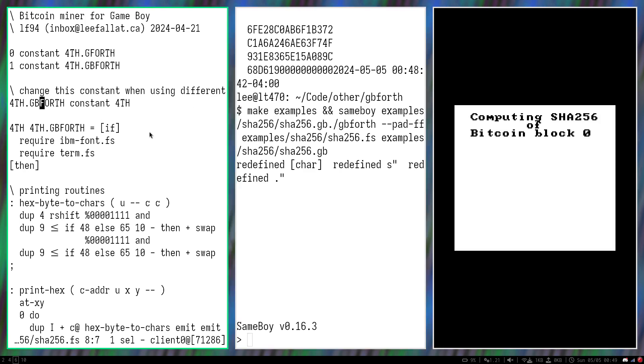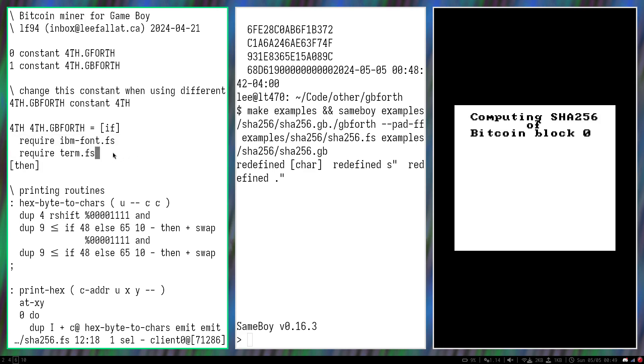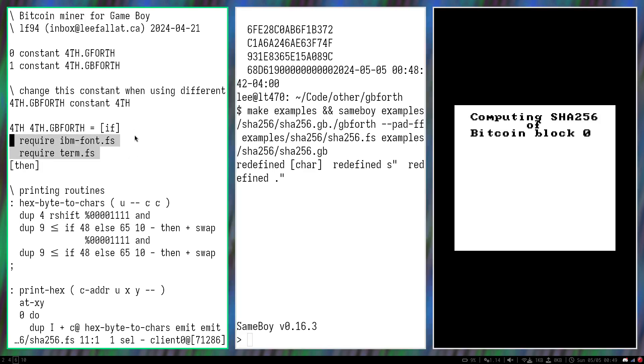In order to make this code portable, all I've done is make kind of like a macro system. That's what this if-then pairing is for. If the Forth system I'm targeting is GBforth, then it will include these lines and run them. These are just lines to print out this text that you see.